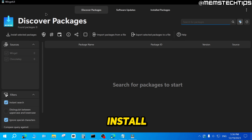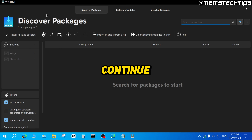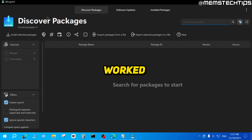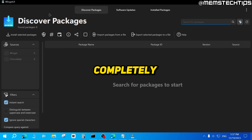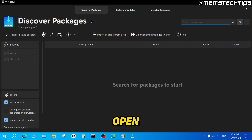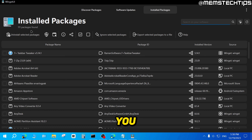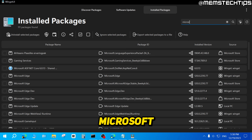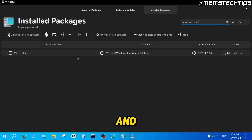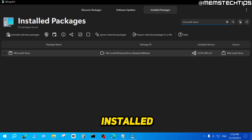Winget UI lets you install apps without the Microsoft Store, but the point of this guide is to get our Microsoft Store working again. Before we continue — you're following this guide at your own risk. I've tested this multiple times and it's worked for me, but due to the nature of computers, things can go wrong. Once you have Winget UI open, click on the Installed Packages tab, which will show you all the software installed on your system. Search for the Microsoft Store.